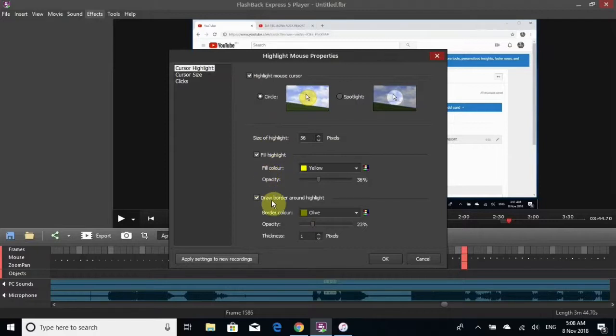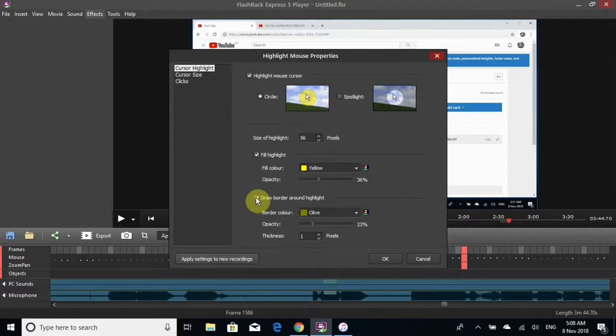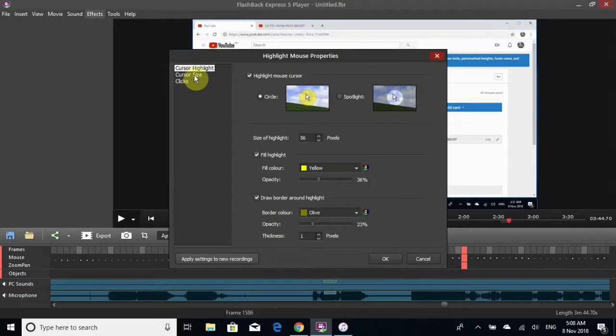You can draw a border around the highlight by clicking this, and you click OK when you're done with it.